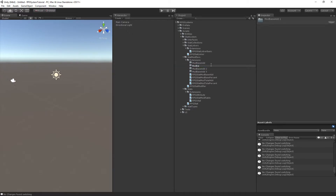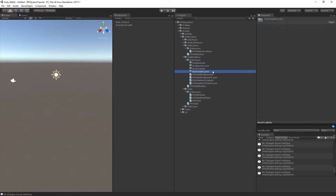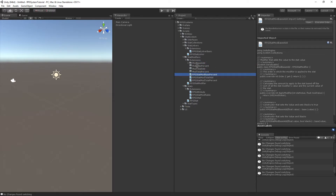Then I'm going to move all the extending classes into their files. In each one of these I'm going to be creating another subfolder named the same as the extending class: base add, base percent, and then base or total add and total percent. Then I'll drag their corresponding files into the correct folders.